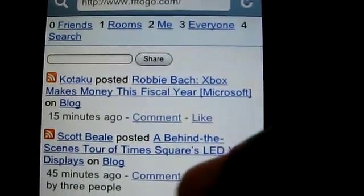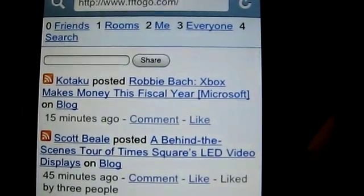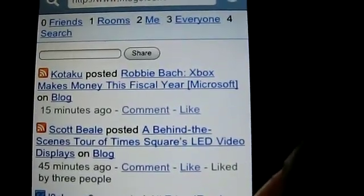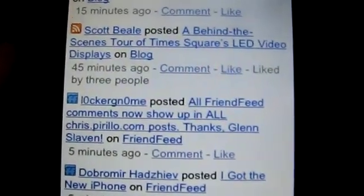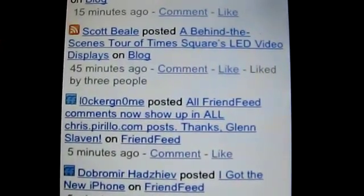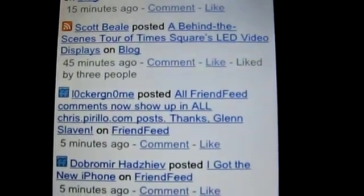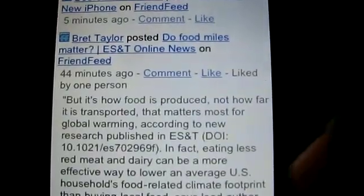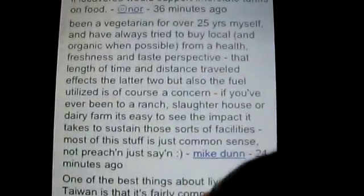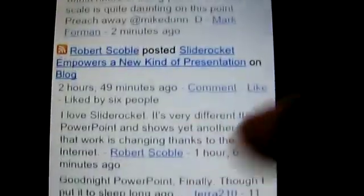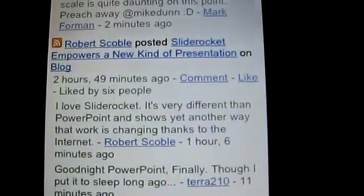So this is FriendFeed2Go. You can comment on entries, you can like entries, and you can do various things within them. One thing you can't do — because the API doesn't allow it yet — is hide particular entries. You can't hide something if it's getting on your nerves; that's something the FriendFeed API doesn't support yet. But pretty much everything else is available.